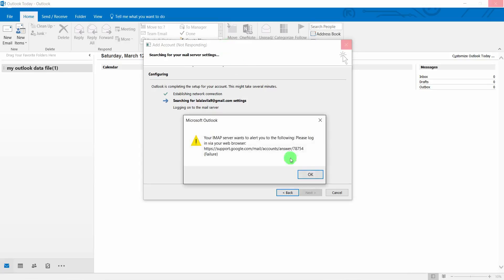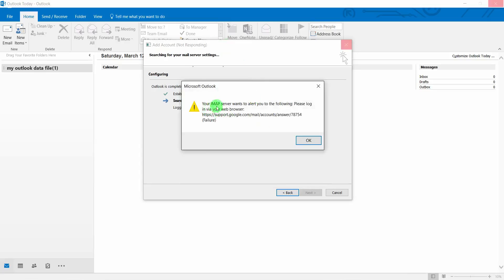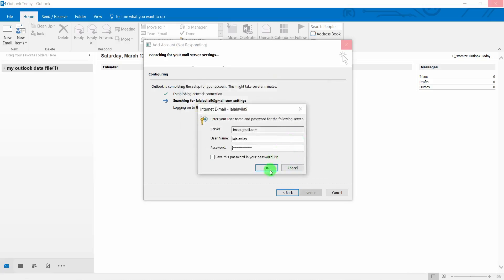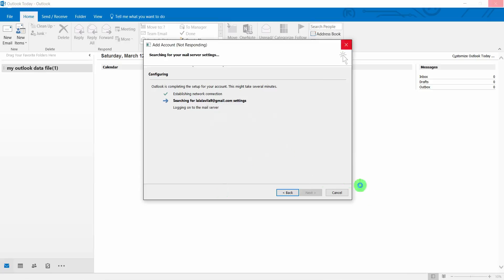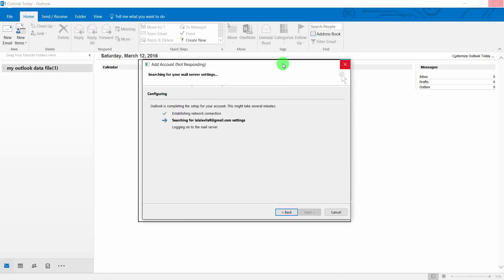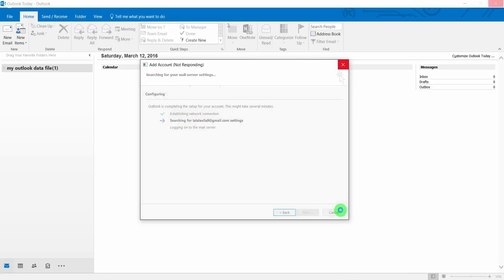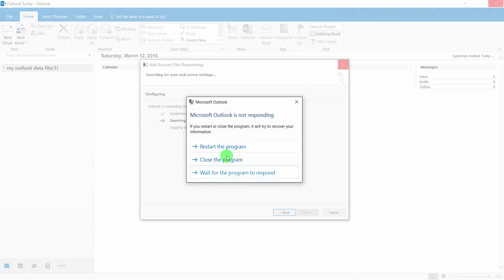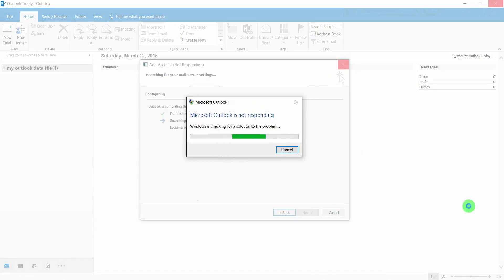Yes, here is the error: 'Your IMAP server wants to alert you the following...' This is because your email has not opened IMAP and has not allowed less secure apps to log in. So it cannot log in to Outlook like this. I'll just cancel it and close this program.